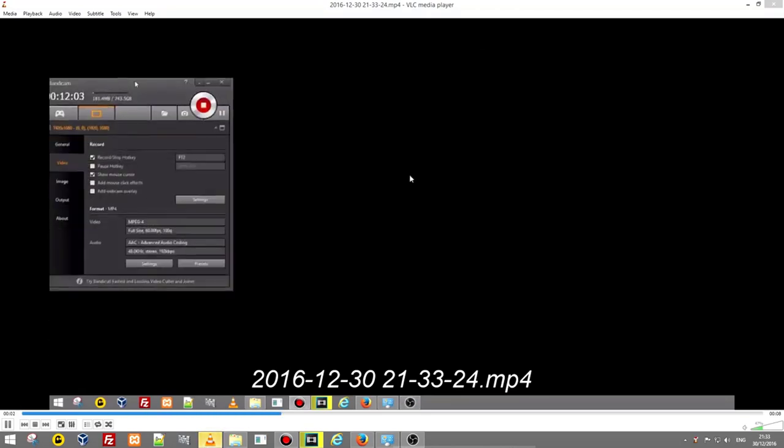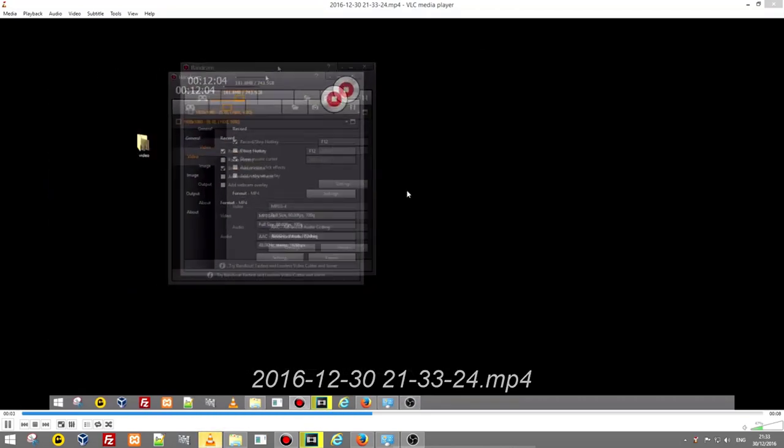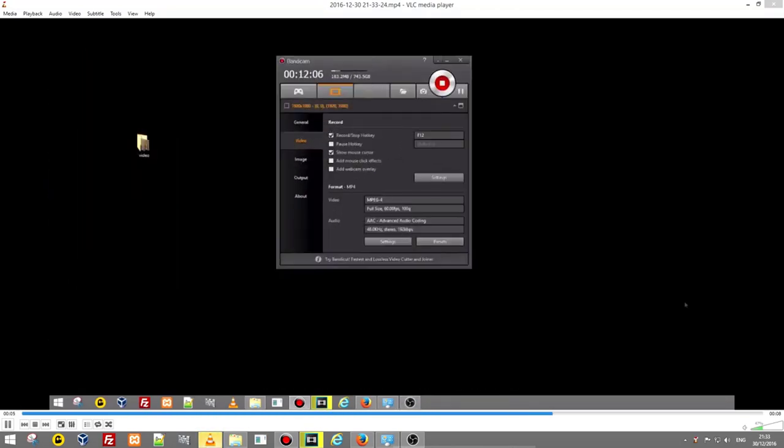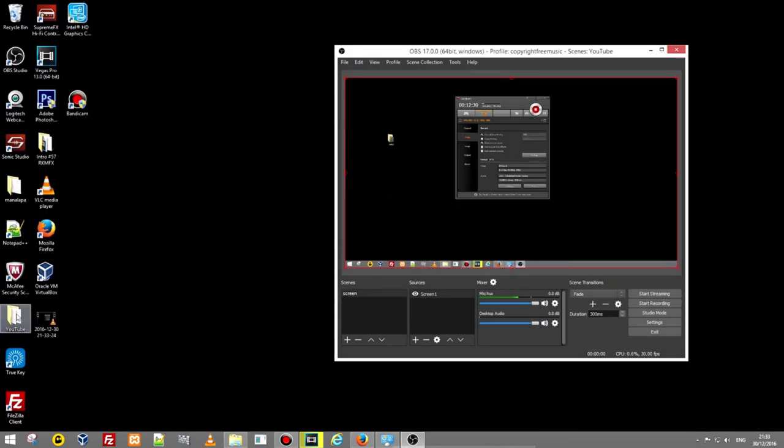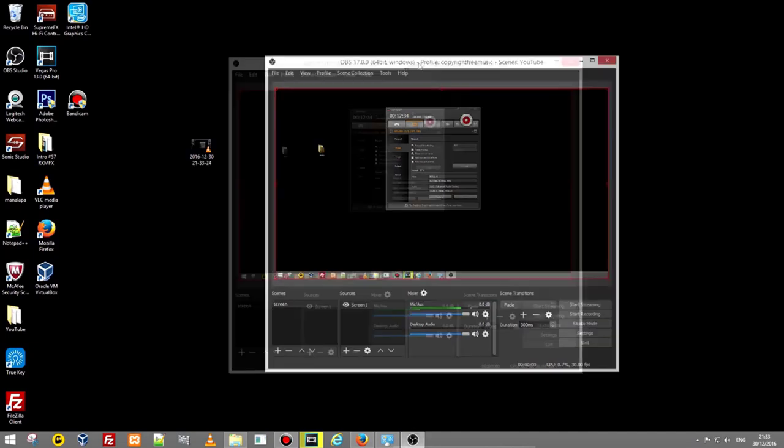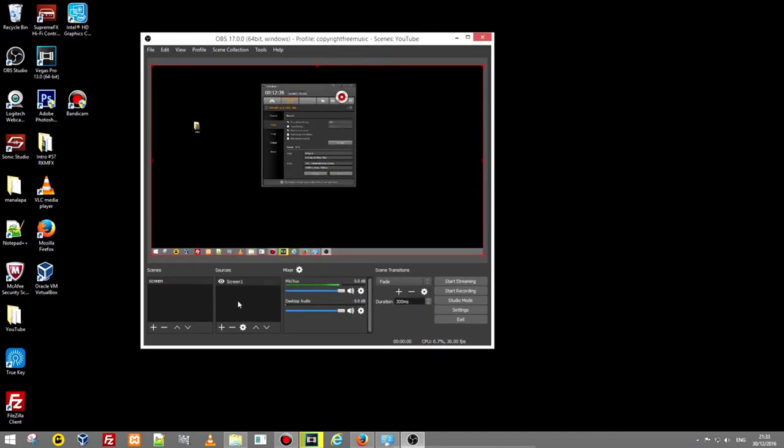If I click on it you see we have recorded a small video and it has been saved here on my desktop. This is how you record video, how you set up your OBS Studio.